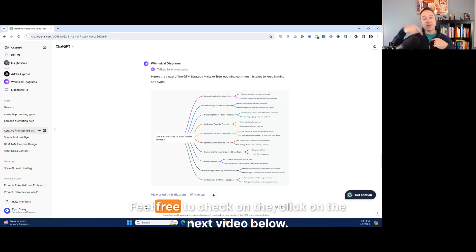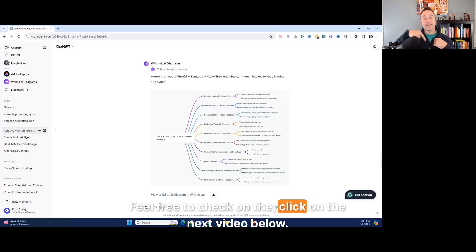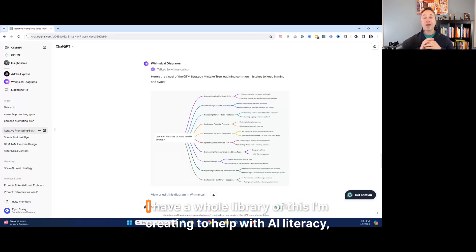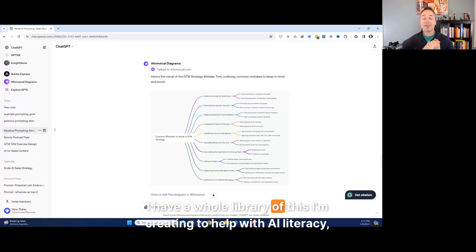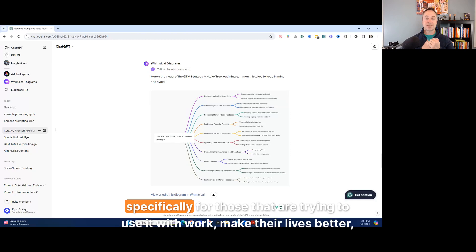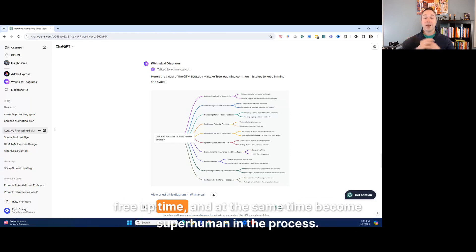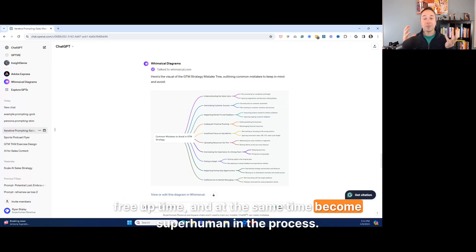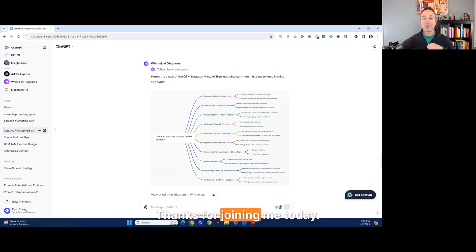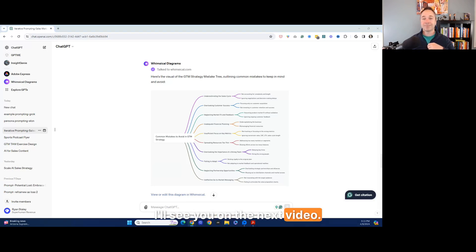And so appreciate you joining me today. I hope this was helpful. Feel free to click on the next video below. I have a whole library of this I'm creating to help with AI literacy, specifically for those that are trying to use it with work, make their lives better, free up time, and at the same time, become superhuman in the process. So thanks for joining me today. I'll see you on the next video.